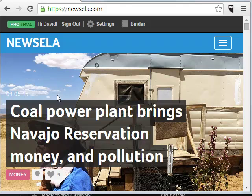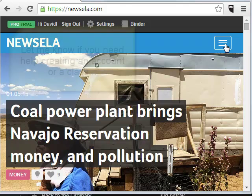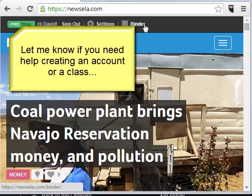Once you log in — and you can get a free account to use this, you can also pay for an account, but I've found that the free tools are good enough for me — you can create a class where you give the students a code, and the students sign in through that code, and then they're members of your class.